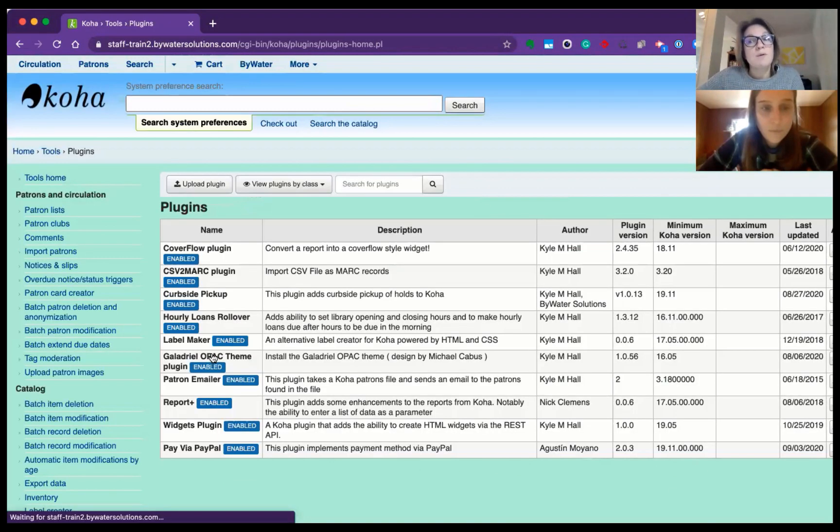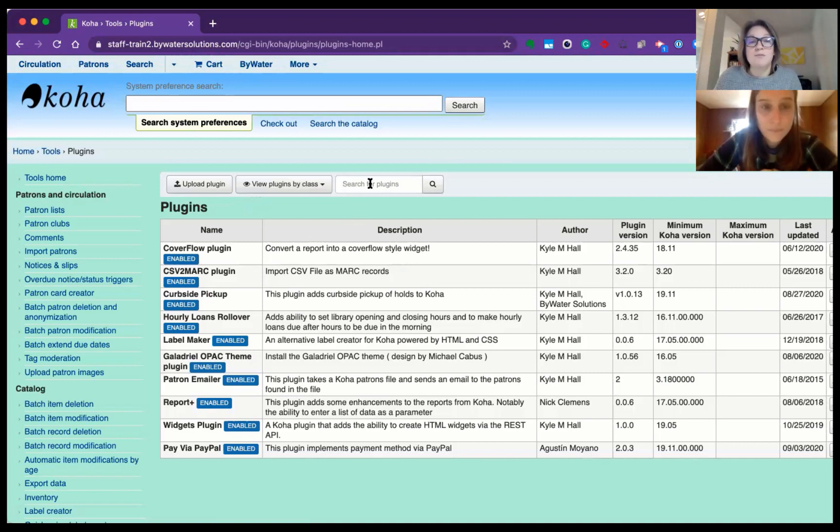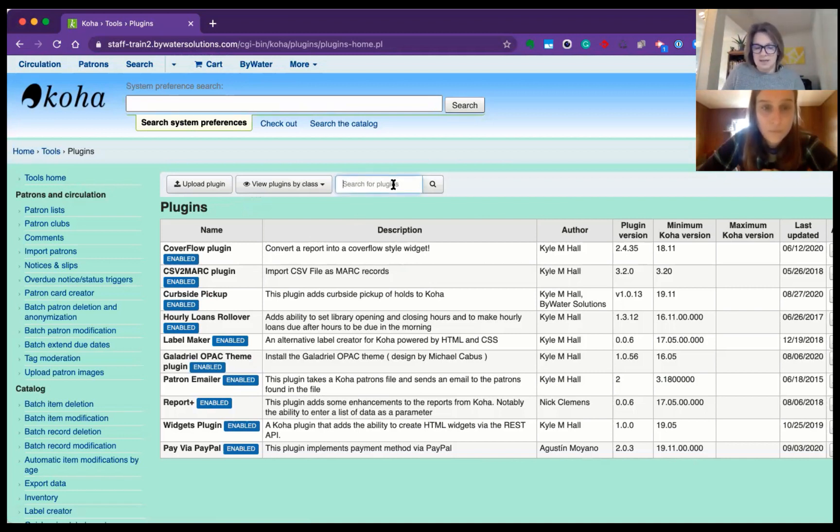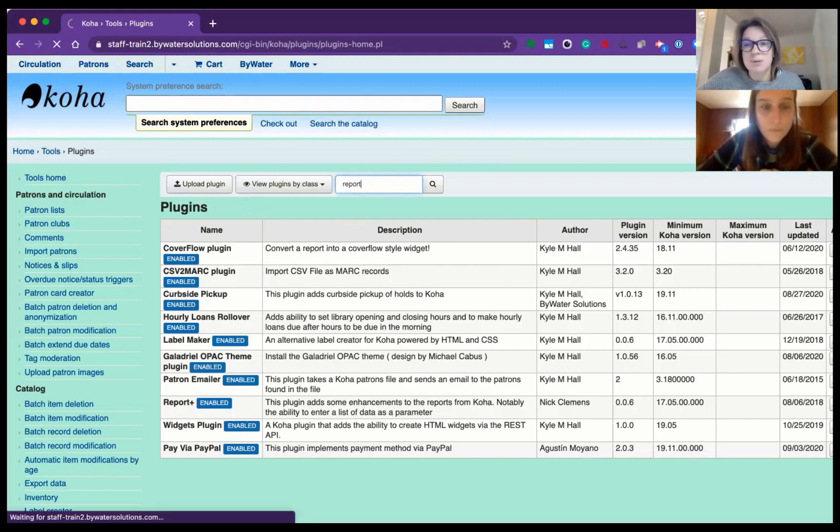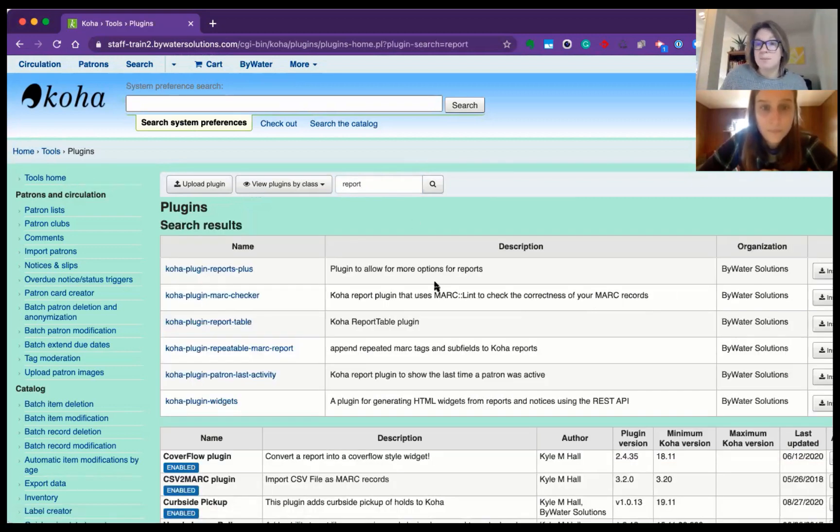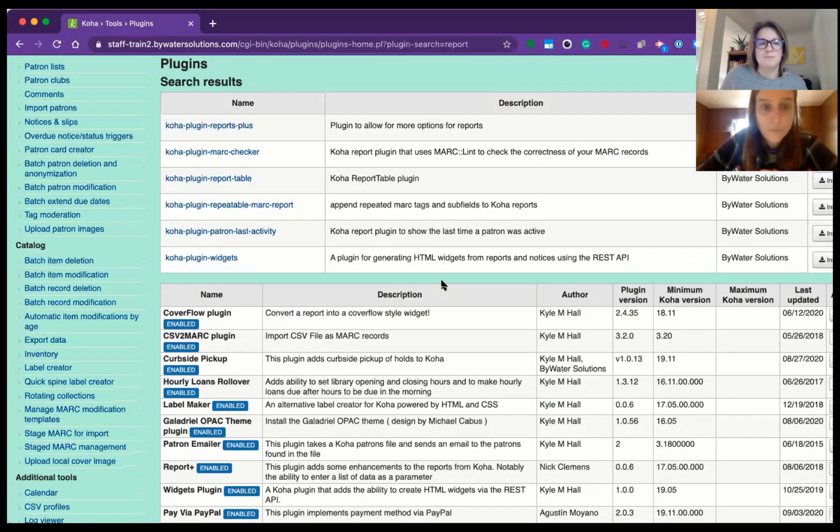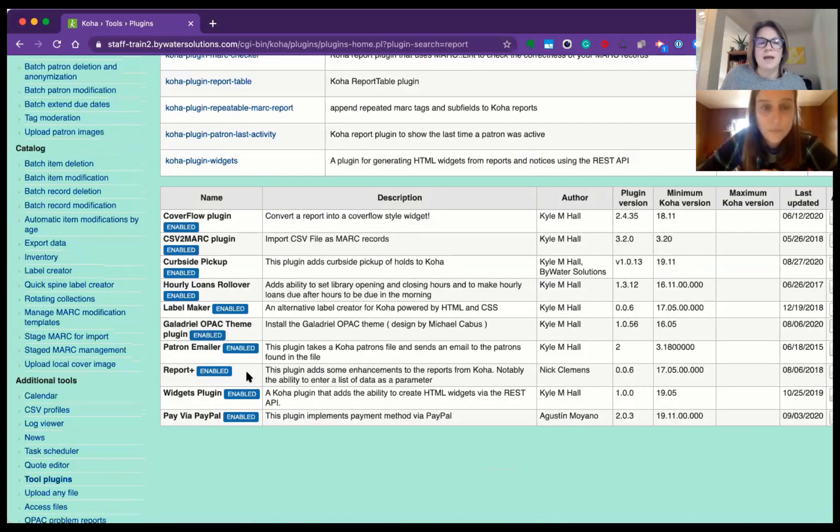So if you have not installed this plugin yet and you're on 2005, you can go ahead and search. I click in here. You would be able to see those plugins that would maybe apply, but we already have it in here.